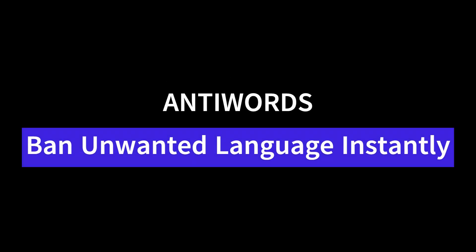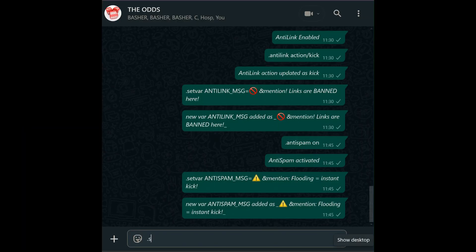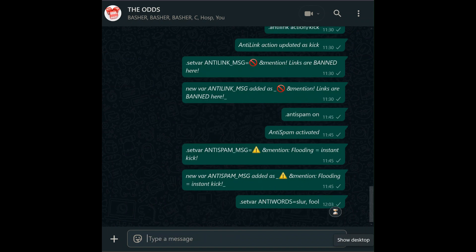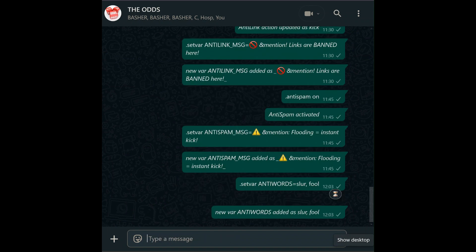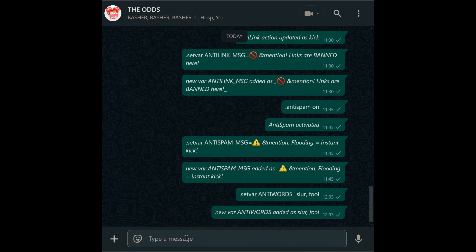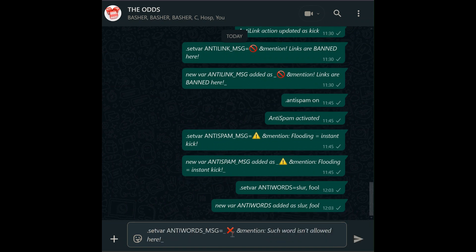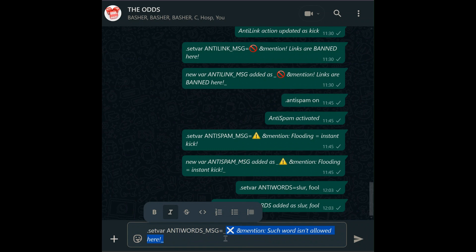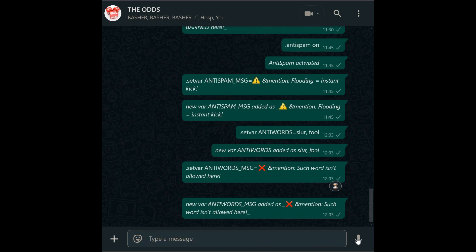Anti-words. Create a safe space by blacklisting offensive or inappropriate words with anti-words. For example: set var anti_words equals slur, fool, etc. This automatically deletes messages containing those terms. Pair it with anti-words message to explain the action — set var anti_words_msg equals then your message.